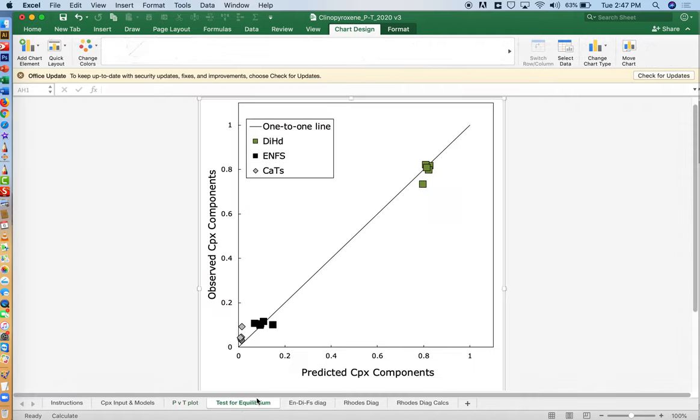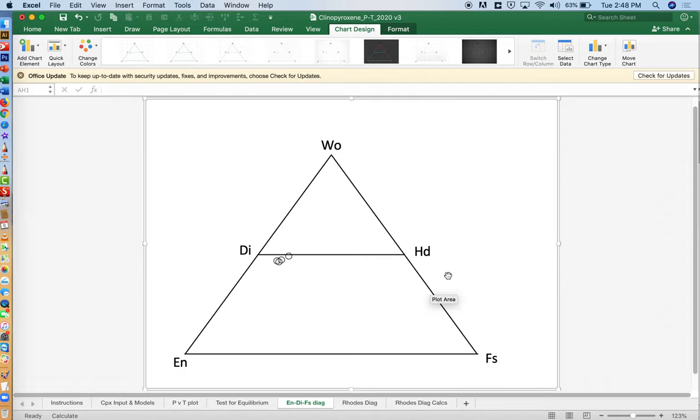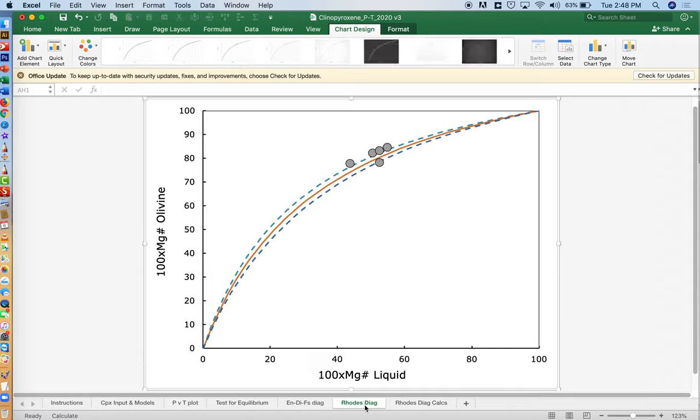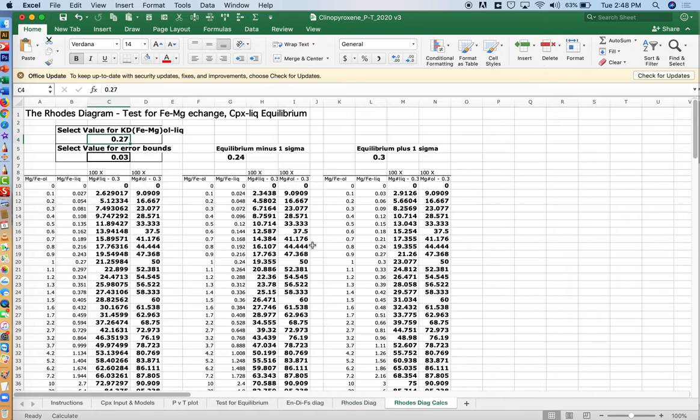Then we have tests of equilibrium. Again, that will be devoted to another video. A triangular diagram over here. It's kind of a classic way of classifying clinopyroxene compositions. And then the Rhodes diagram, another test of equilibrium that we'll also look at in another video. The Rhodes diagram is a way of testing iron magnesium exchange equilibrium. And it's using a theoretical value shown here in Rhodes diagram calcs.